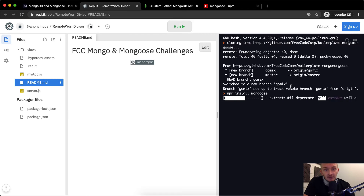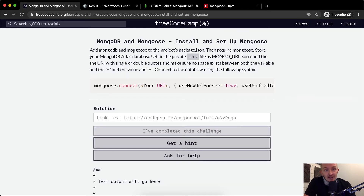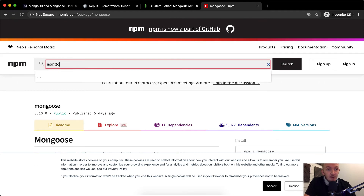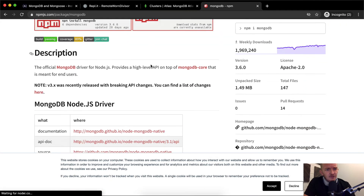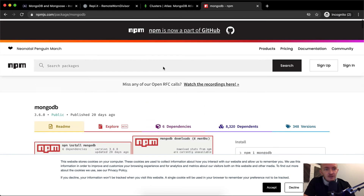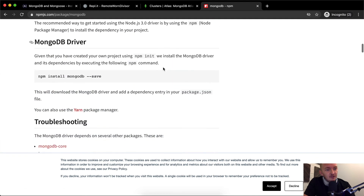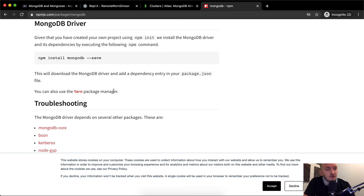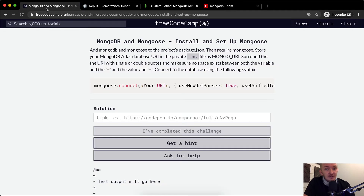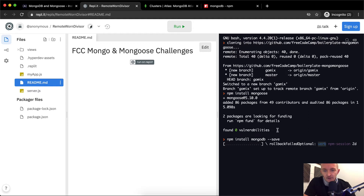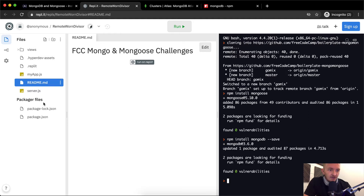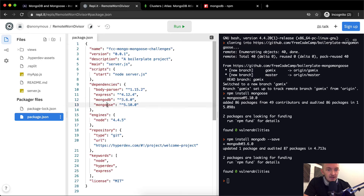Now we should also get the MongoDB driver. Go to npmjs.com and search for MongoDB — you'll find the official MongoDB driver for Node.js. The installation command is npm install mongodb --save. So we run npm install mongodb --save. If we look at our package.json, you'll see that now we've got both mongodb and mongoose listed in there.